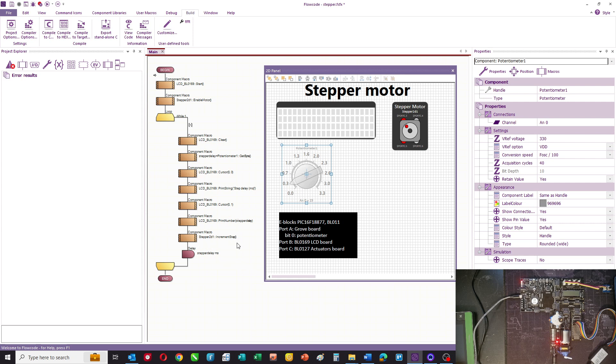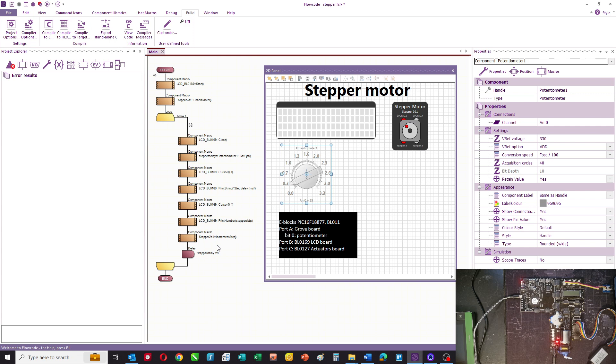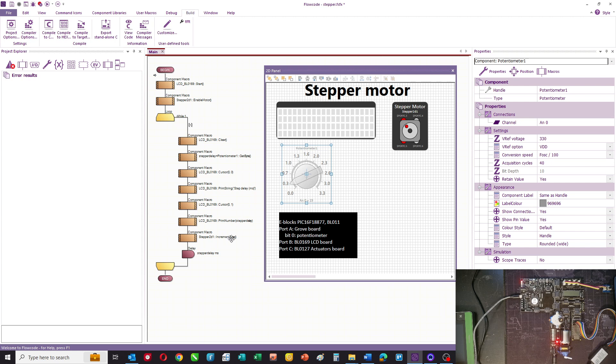And then we move the stepper motor forward by one step. And we delay by stepper delay. So as the potentiometer value increases, the value of the delay increases as well. So it's a little program that allows us to alter the delay between steps between 0 and 255 milliseconds. Hopefully you understand that. Have a look again and work through it if you don't.